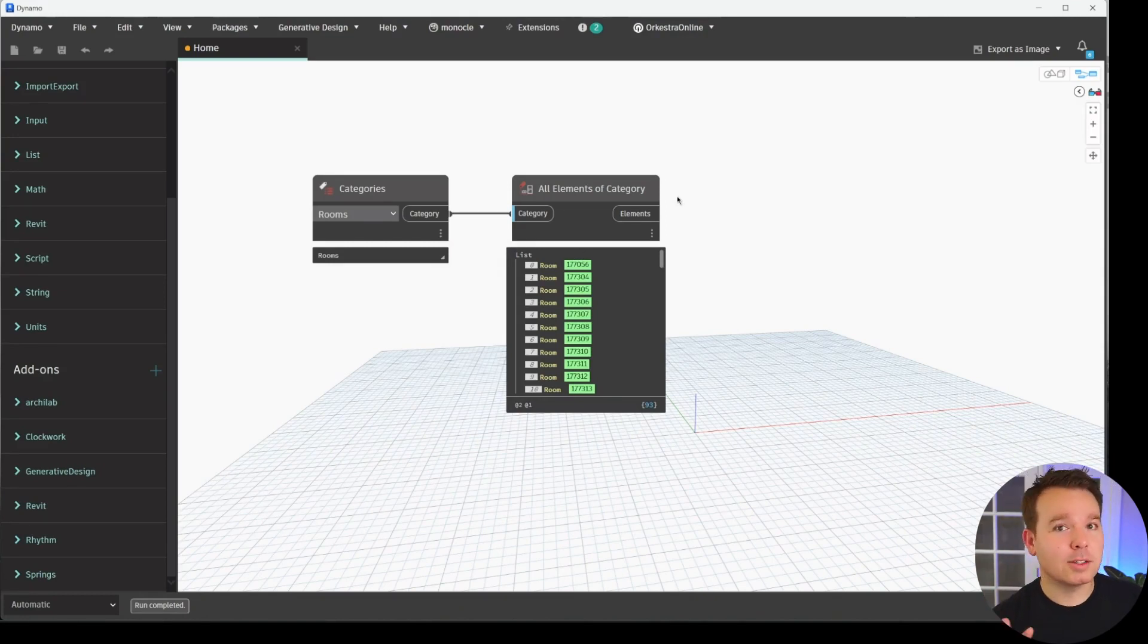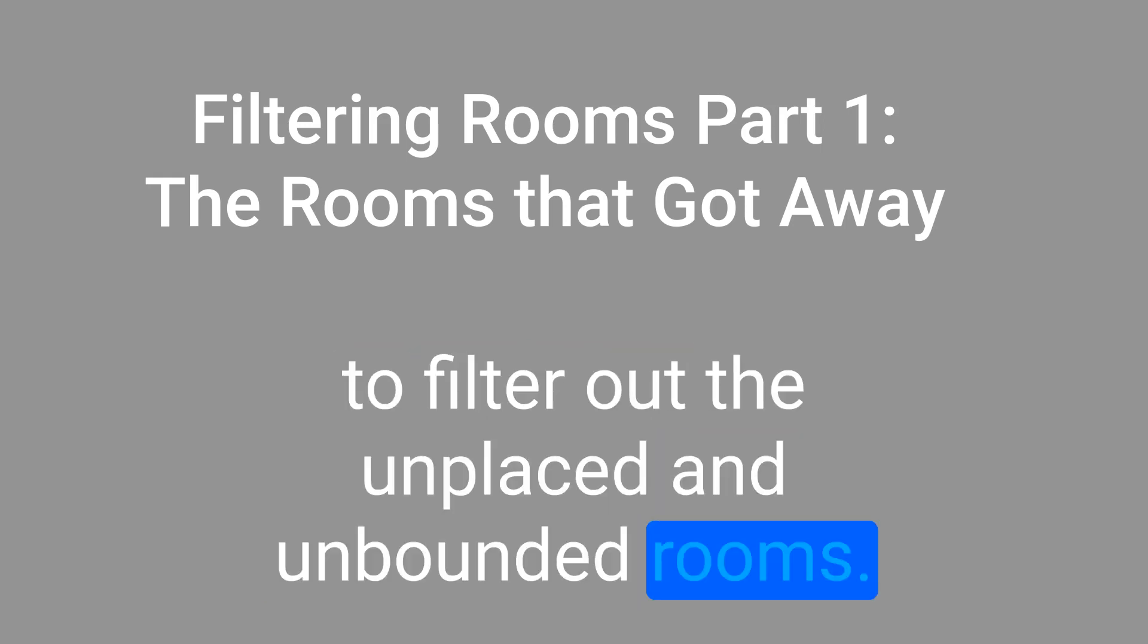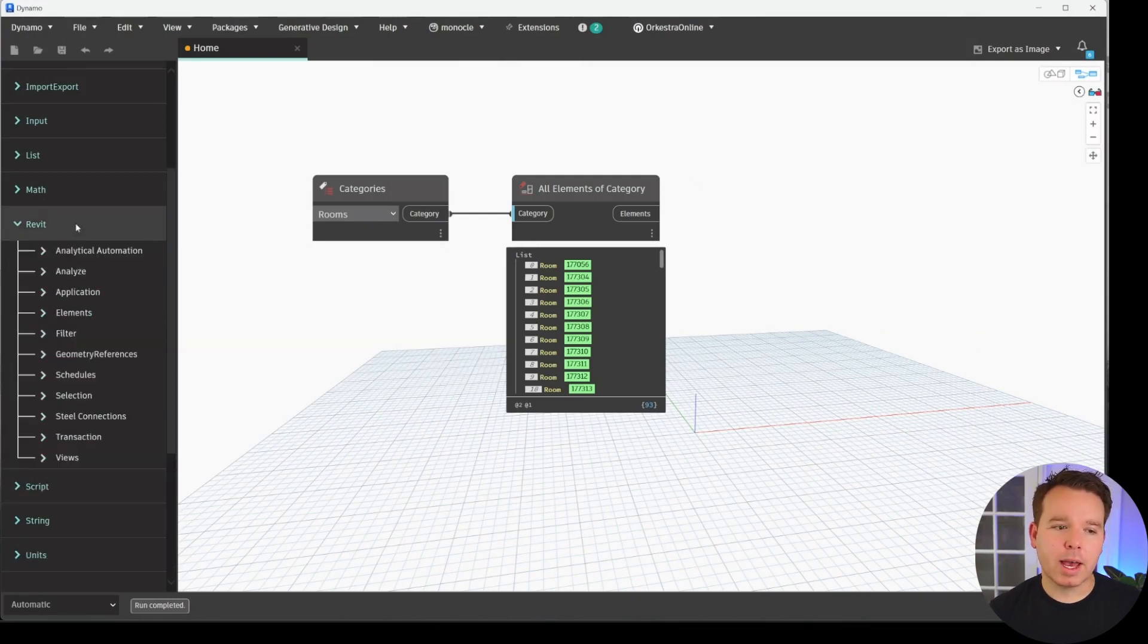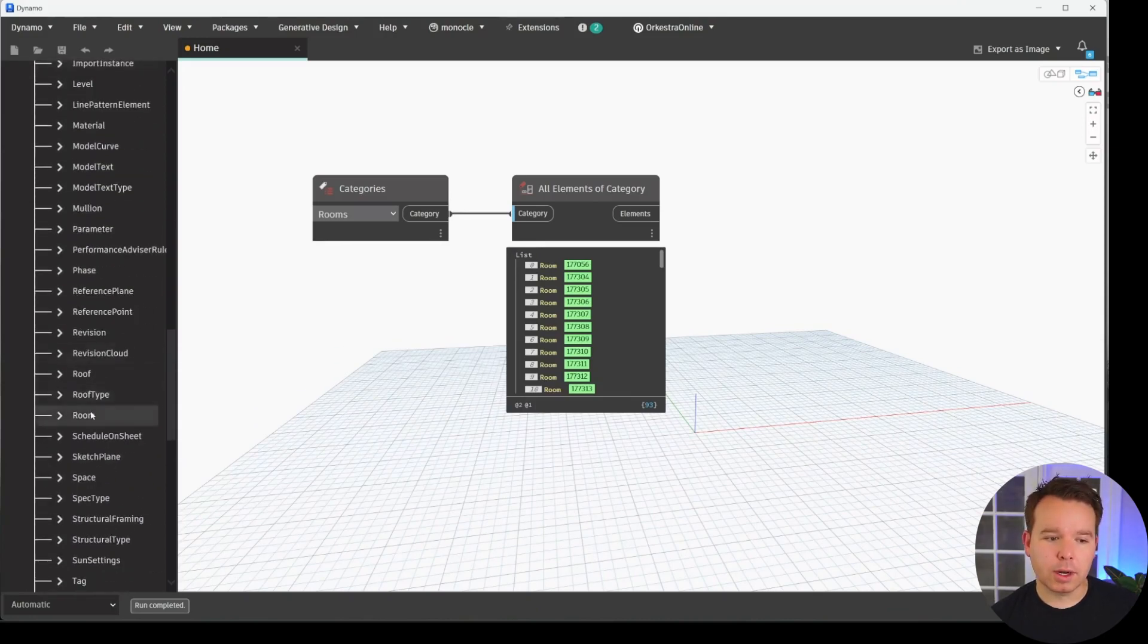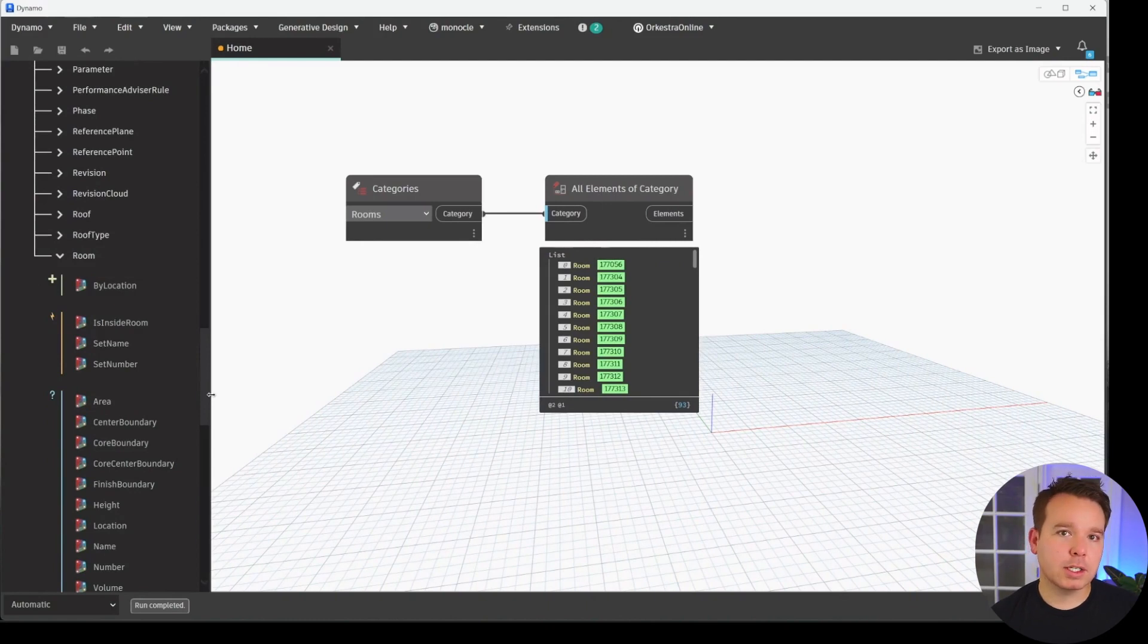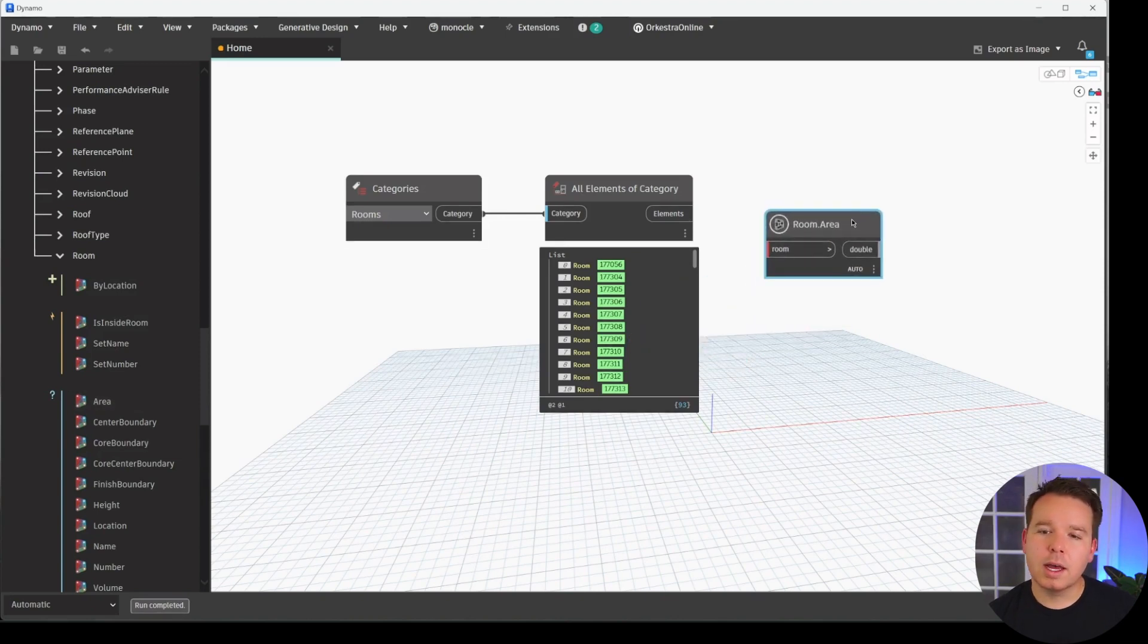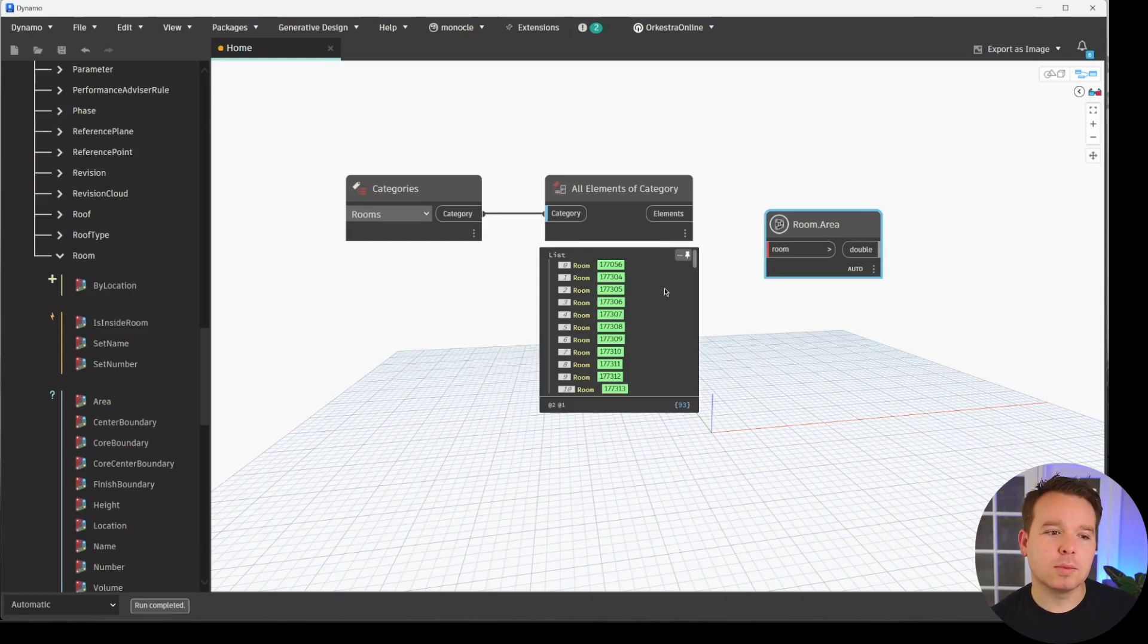But us, as human beings, we do care. So the first thing we're going to do is filter out the unplaced and unbounded rooms. In order to do that, we're going to navigate to our Revit category, our element subcategory, and the room subcategory. Within here, we have all of the different interactions for our rooms within Revit. In this case, we can use a node called Area, and we need to check if the room has an area. Whenever a room is unplaced or unbounded, it has an area of zero. So that's one really easy way to filter those rooms out.